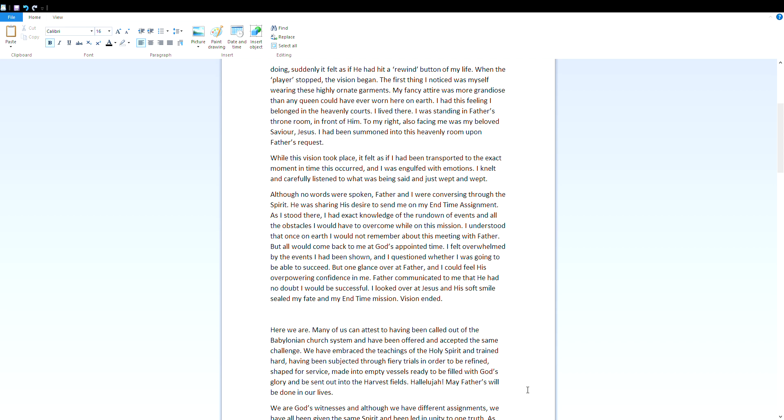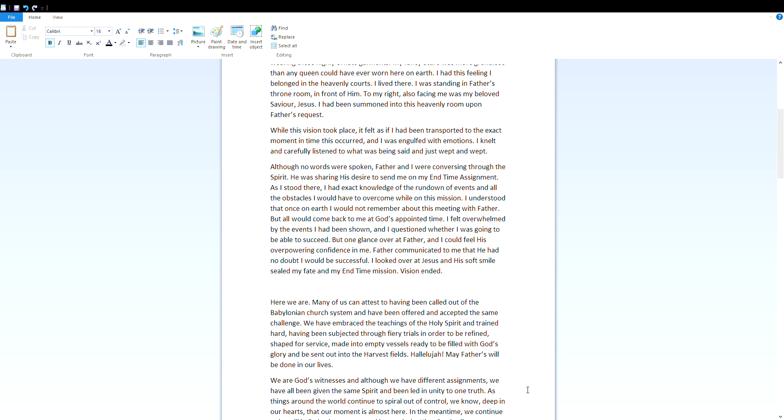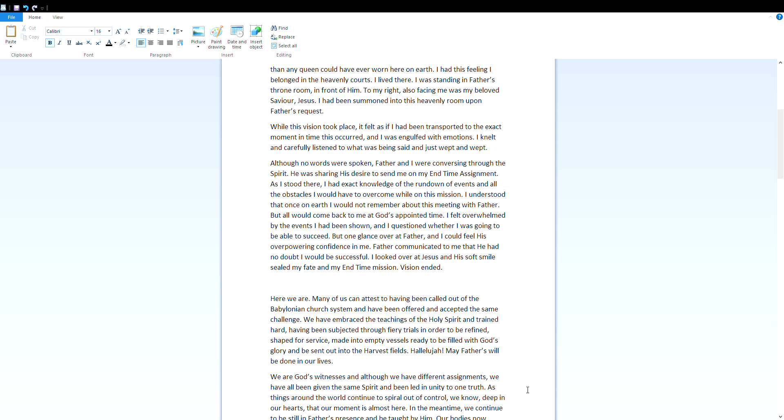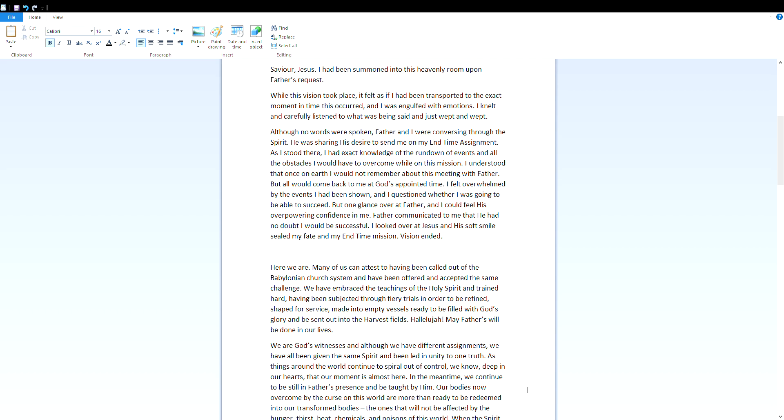As I stood there, I had exact knowledge of the rundown of events and all the obstacles I would have to overcome while on this mission. I understood that once on earth I would not remember about this meeting with Father, but all would come back to me at God's appointed time. I felt overwhelmed by the events I had been shown and I questioned whether I was going to be able to succeed. But one glance over at Father and I could feel his overpowering confidence in me. Father communicated to me that he had no doubt I would be successful. I looked over at Jesus and his soft smile sealed my fate and my end time mission.